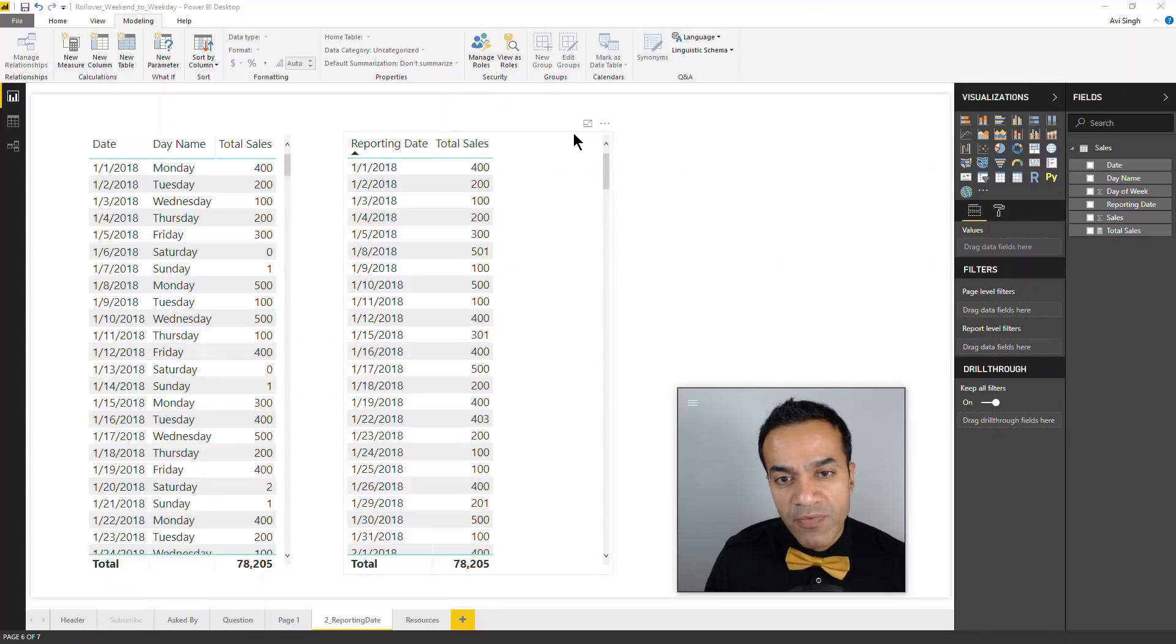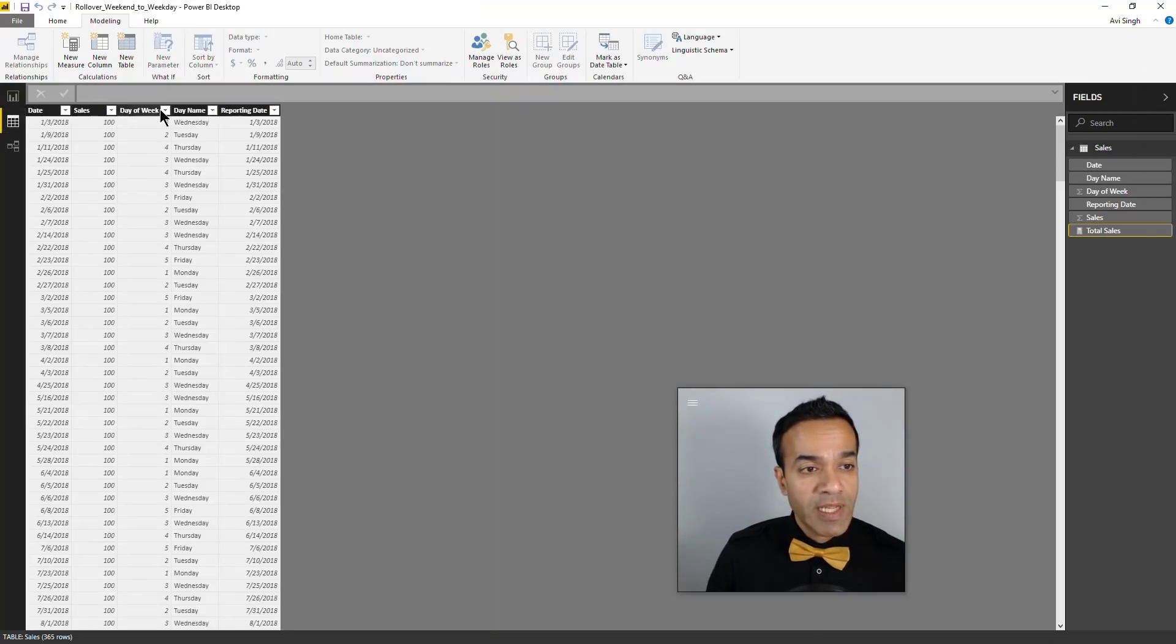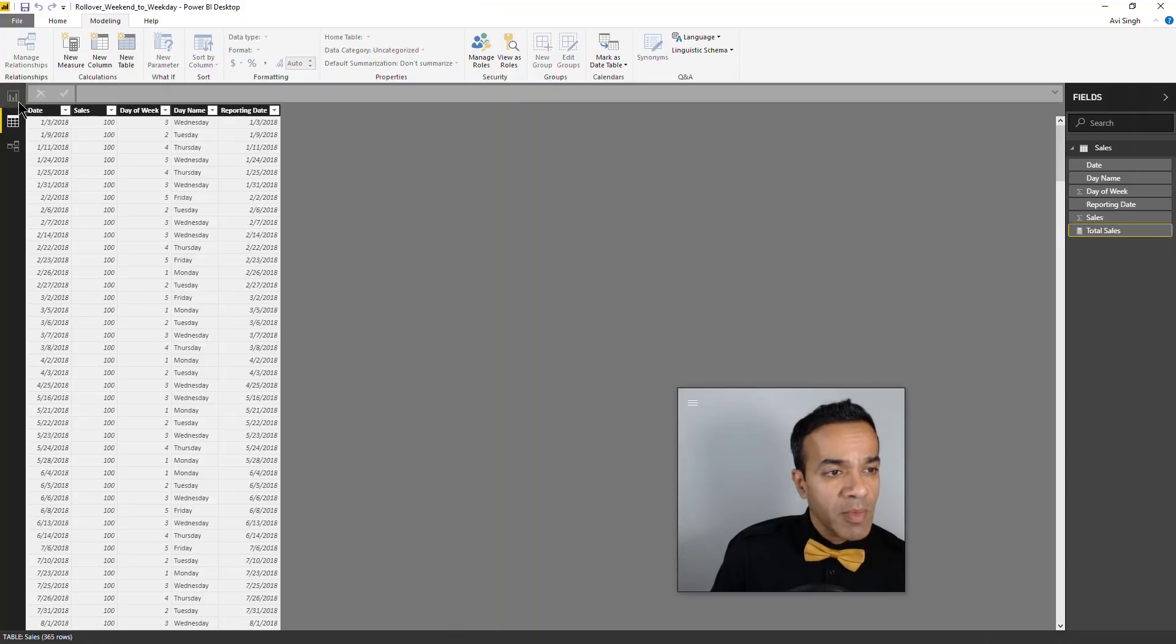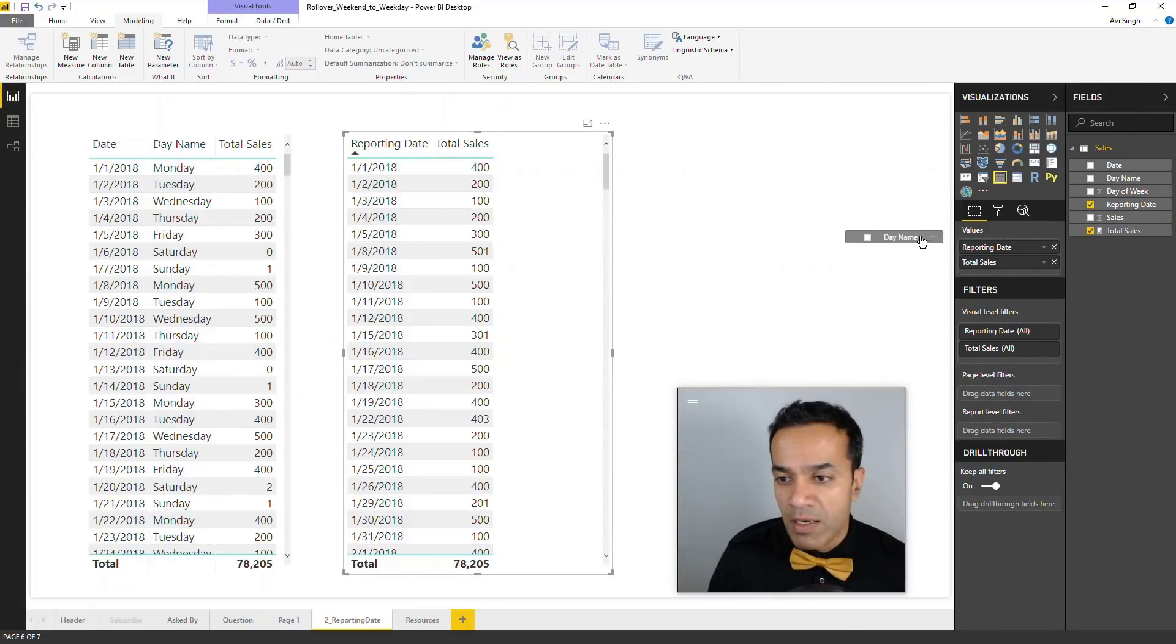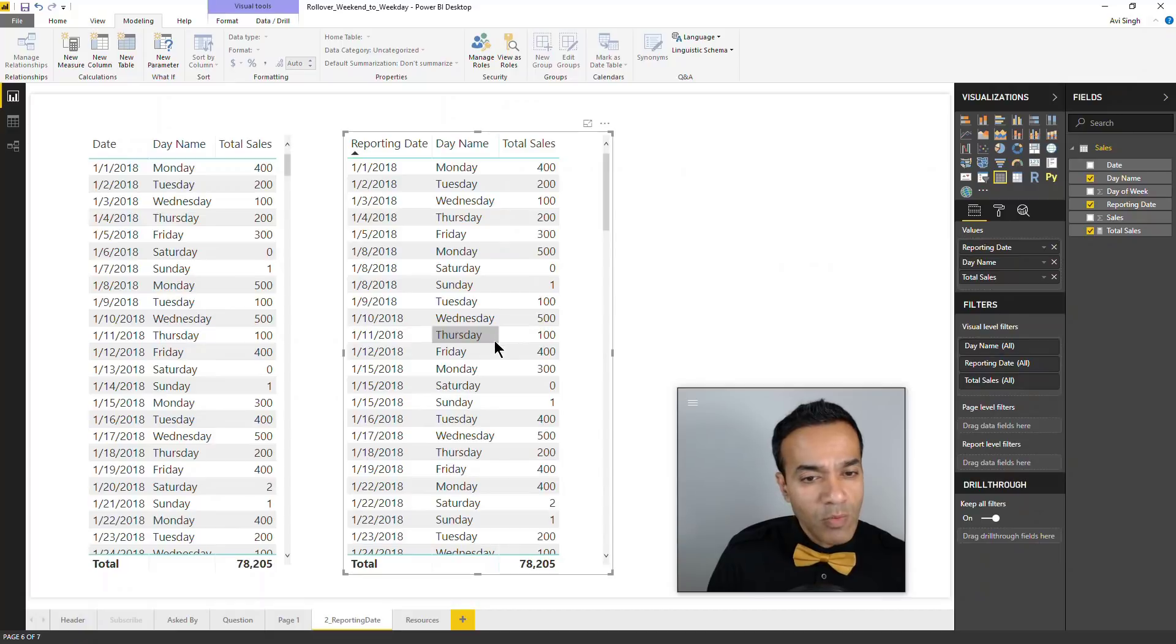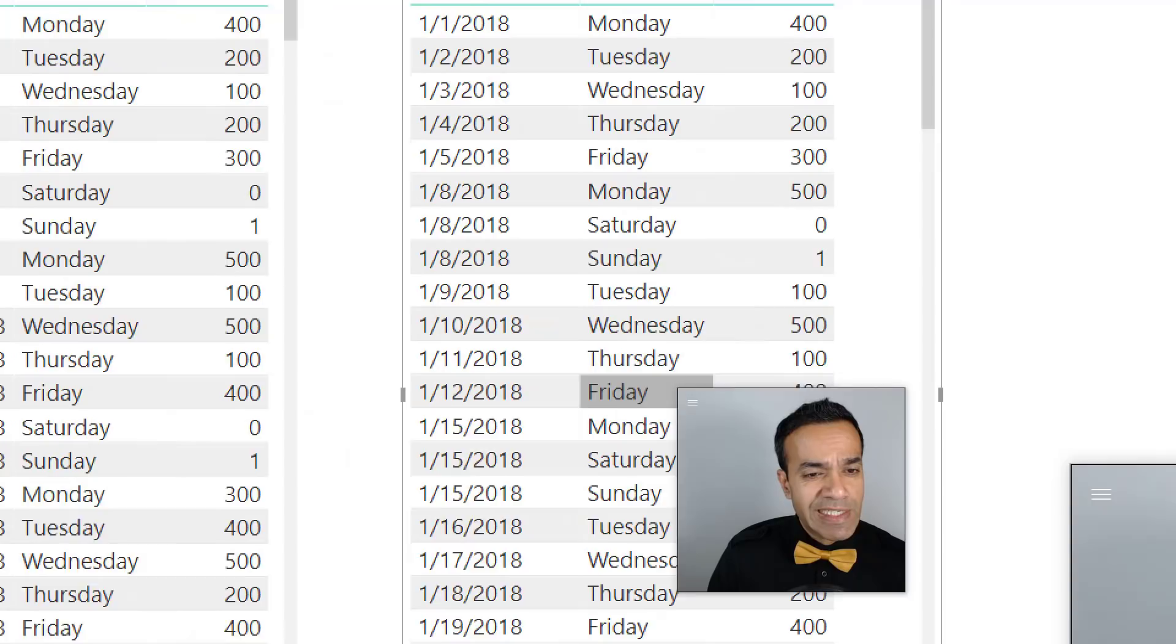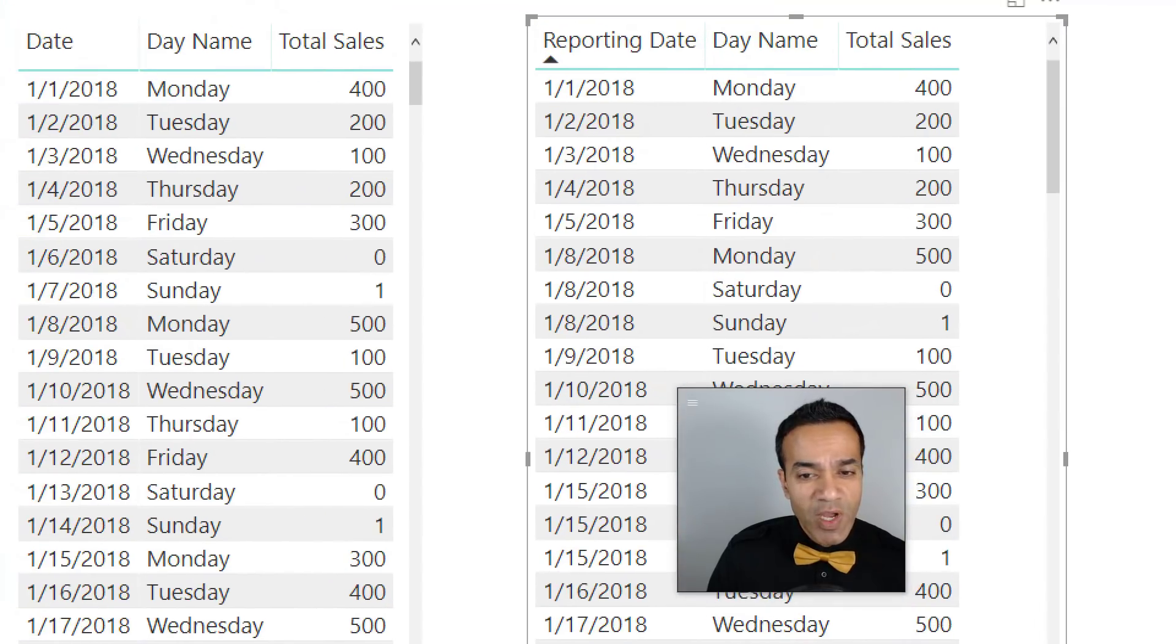Imagine if we had other fields as we do right now in the data set - we have day name. What happens if I bring in day name? Well, things get really funky. We had fixed the date January 8th, but the day is still referring to the original date.